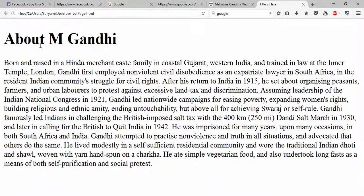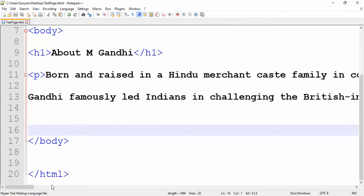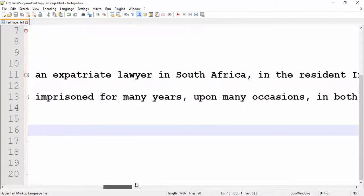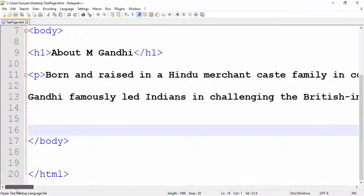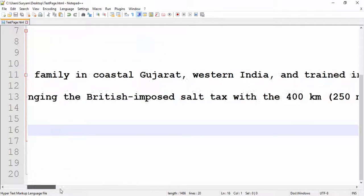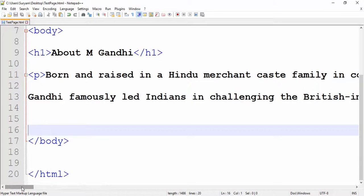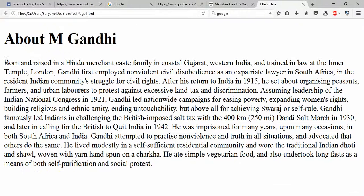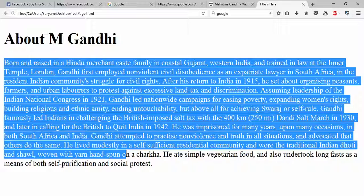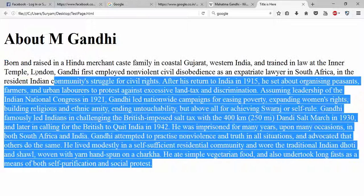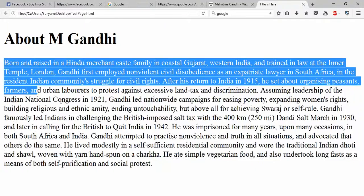Here we will use two paragraphs. We will use the break tag here between the paragraphs. You can choose two paragraphs and use the first paragraph with the break tag.